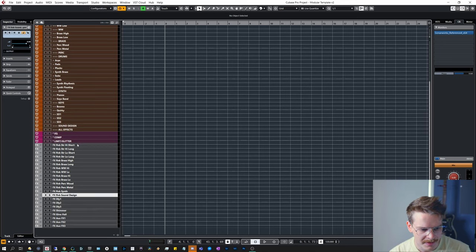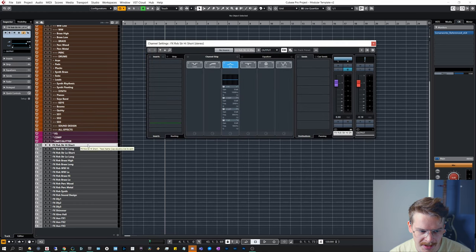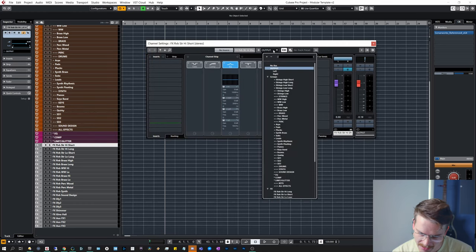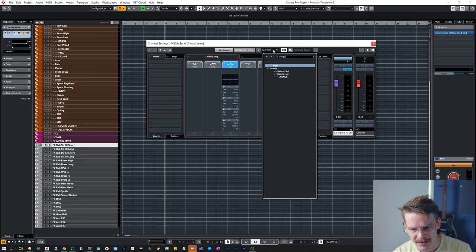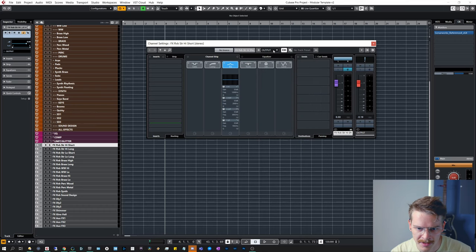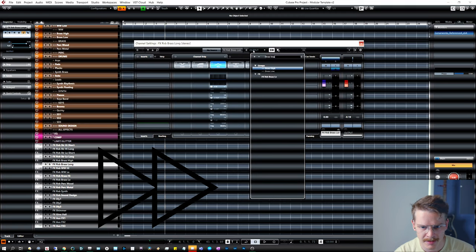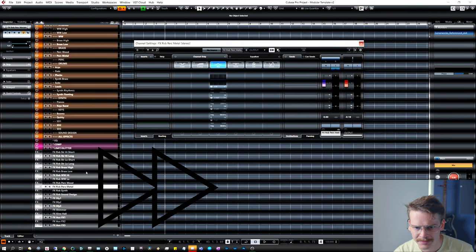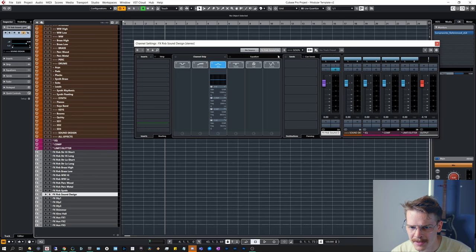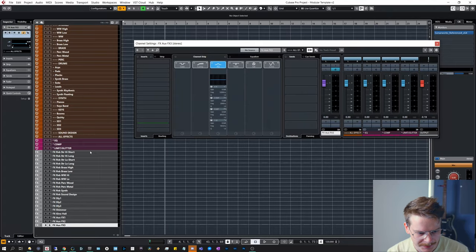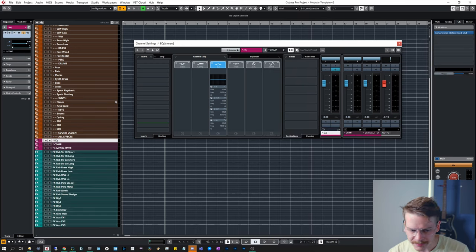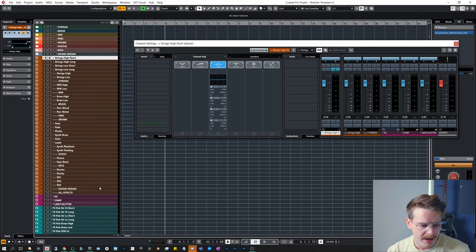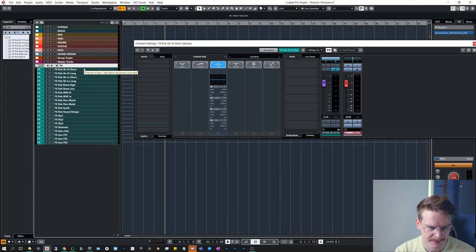So let's set that up. For the other guys, reverb strings high short, it kind of says it in the name, but strings high short is where that's going to end up. And that's all of them being routed to something that's not stereo out. Great. Colors for the effects tracks. These are just my preferences. And I guess we can make a folder called group tracks, master tracks. And there we go, we have routed everything.